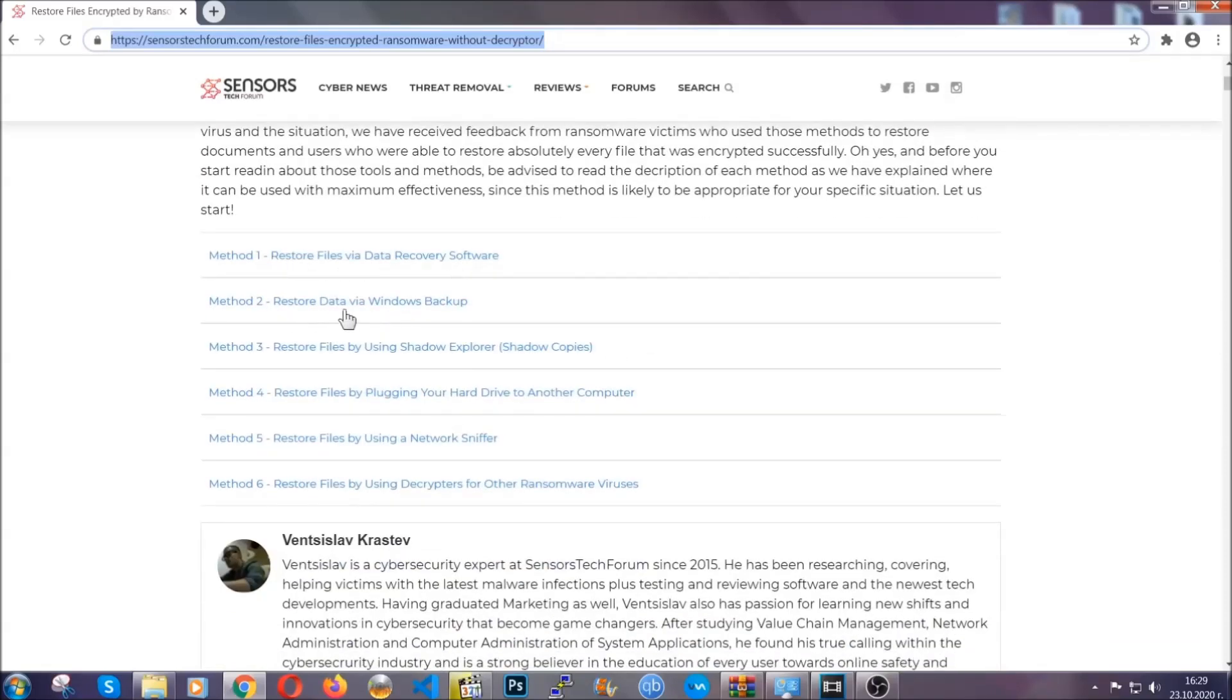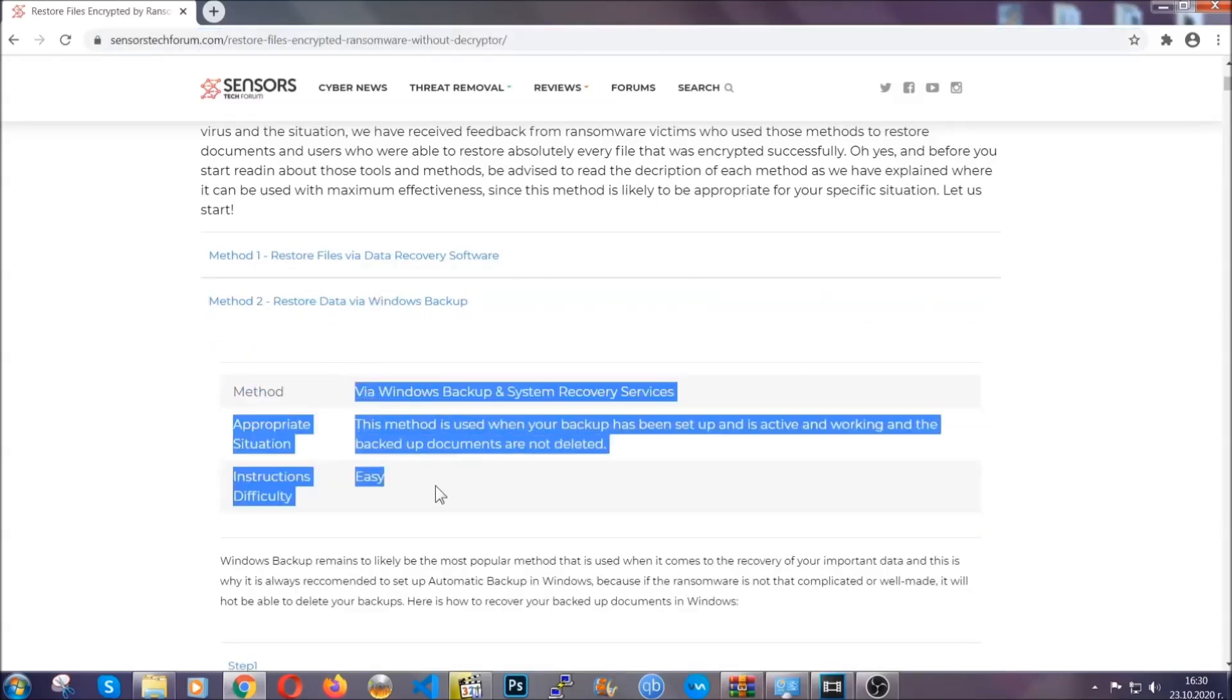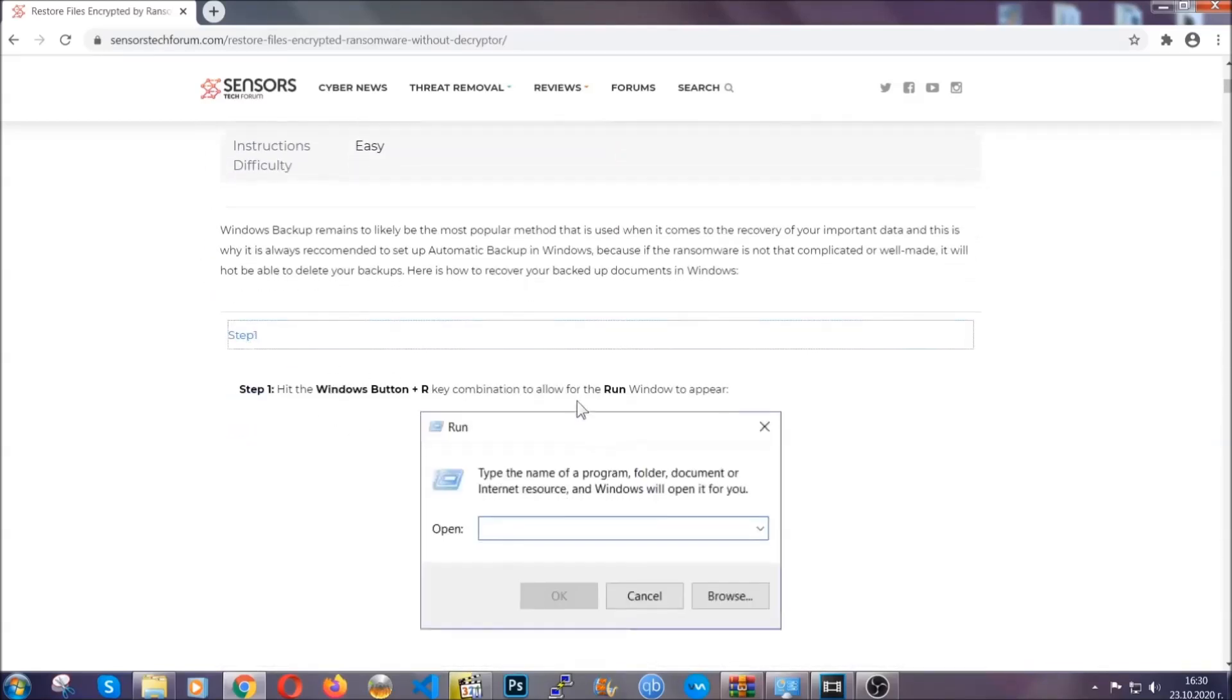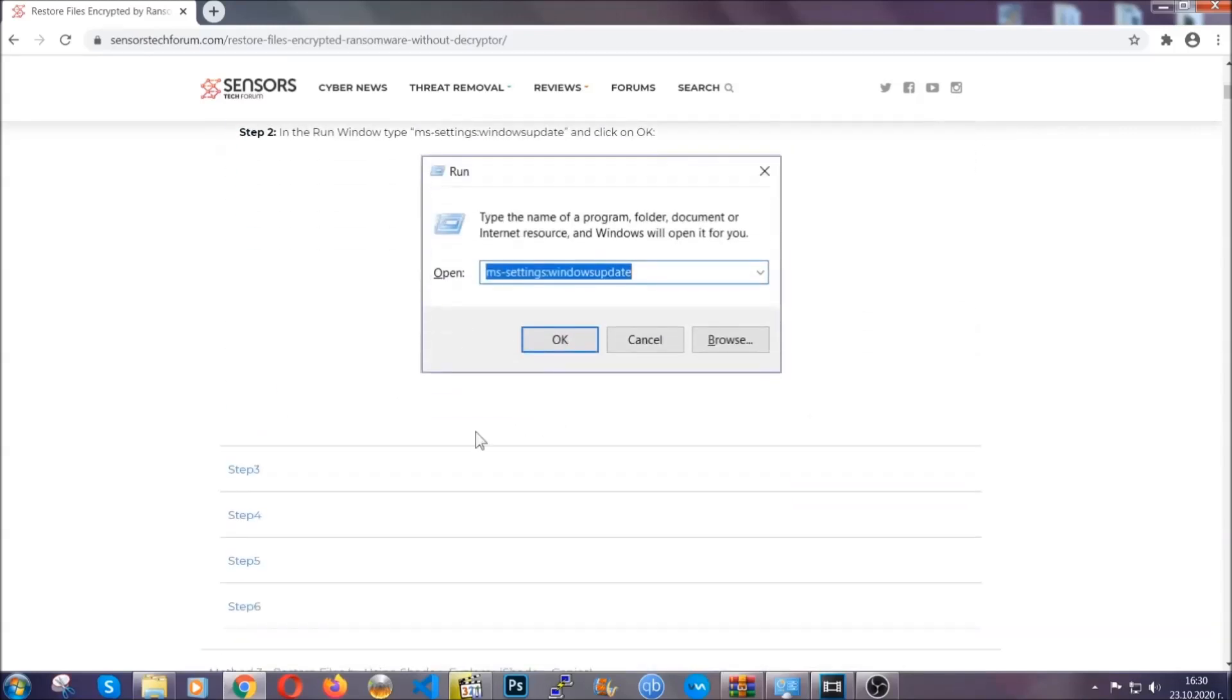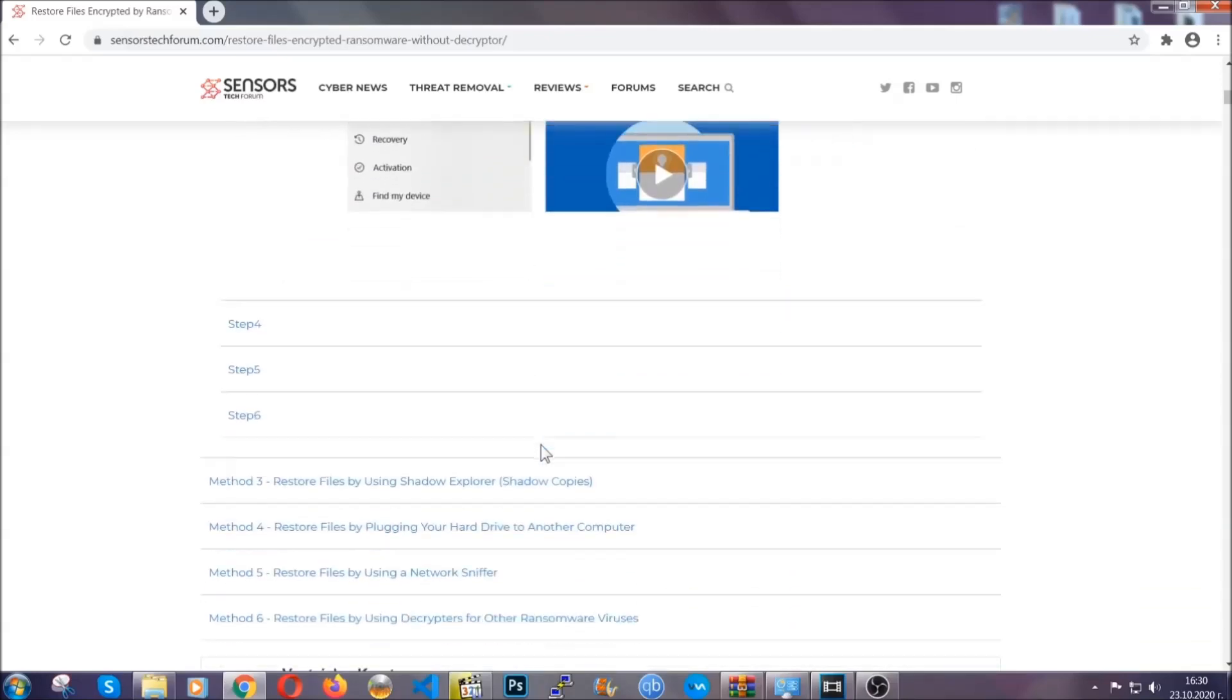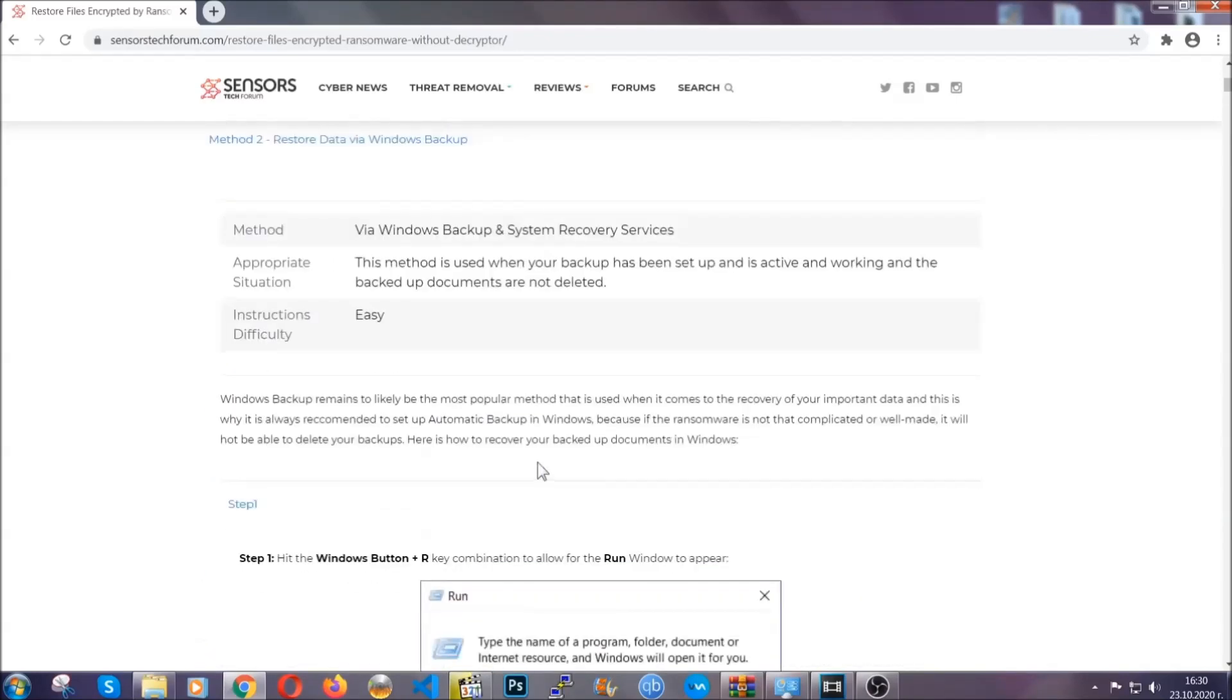It contains six methods that have been proven to work under some specific circumstances when it comes to ransomware infection. These methods are in no way, shape, or form 100% guaranteed to work, but they will surely help you as we have some users who have partially backed up their files being able to recover some of their files, and even some users have been able to recover all of their files.